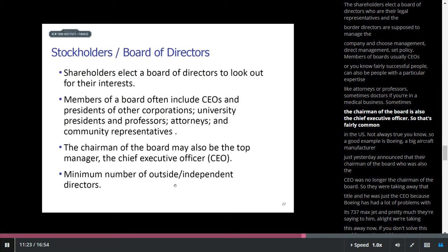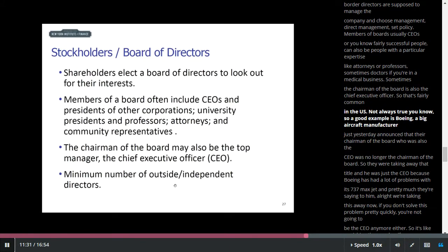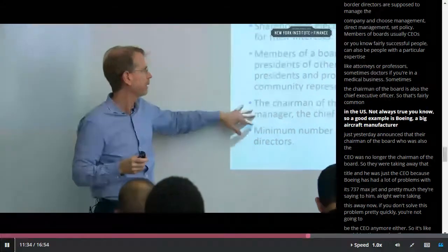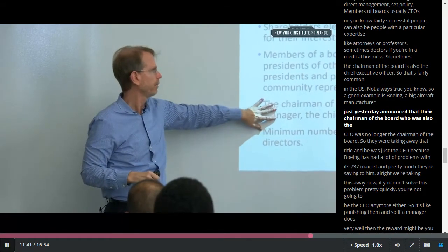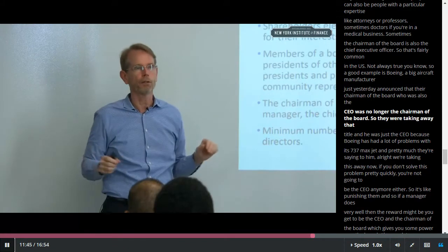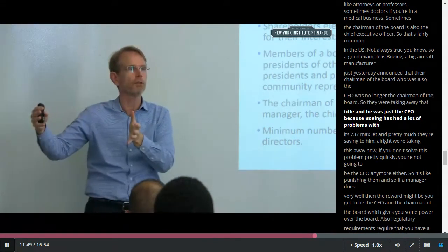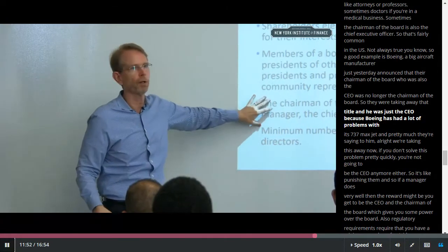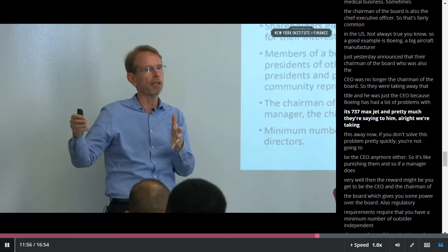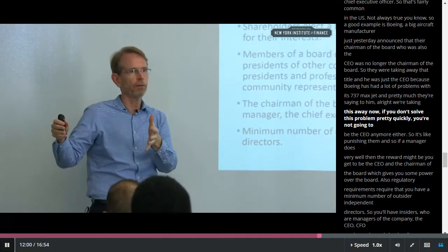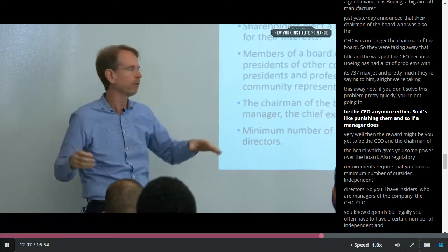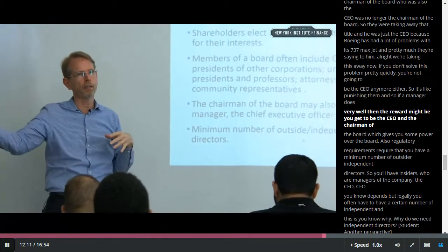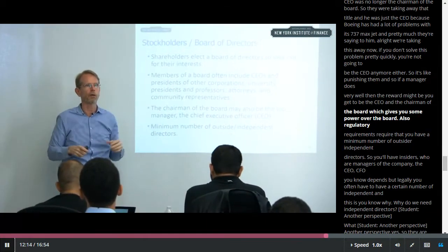Sometimes the chairman of the board is also the chief executive officer — that's fairly common in the U.S., but not always true. A good example is Boeing, a big aircraft manufacturer, which just recently announced that their chairman of the board, who was also the CEO, was no longer the chairman. So they were taking away that title and he was just the CEO, because Boeing has had a lot of problems with its 737 Max jet. It was like a punishment — if the manager does very well, the reward might be being both CEO and chairman of the board, which gives some power over the board.